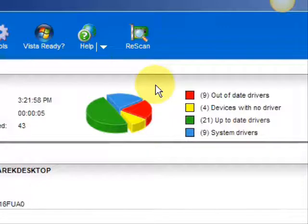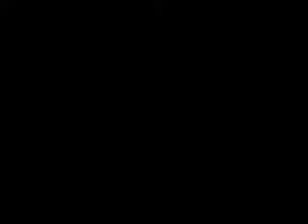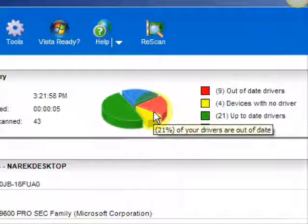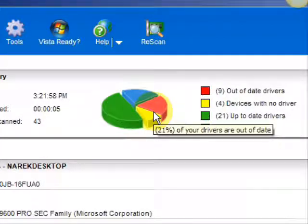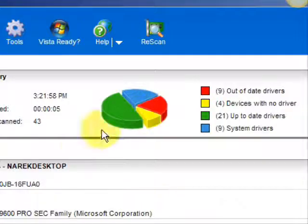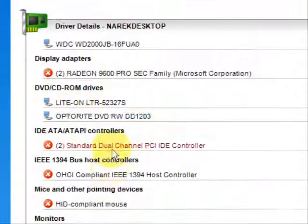So essentially, you're going to be focusing on the ones in the red and the ones in the yellow. So to update your printer drivers, you would just simply look for it on the list here.